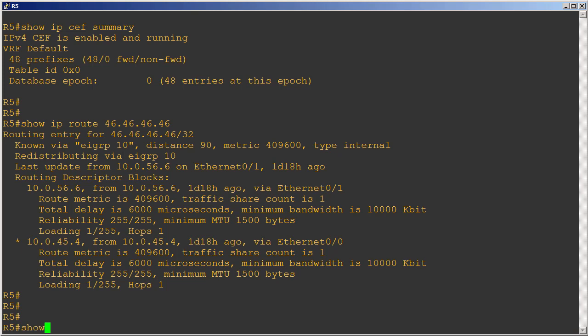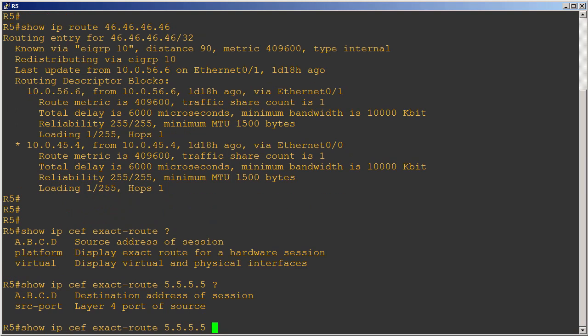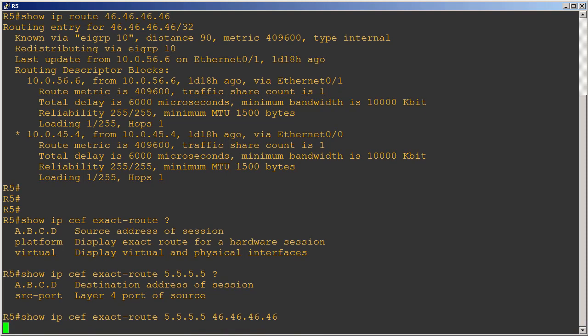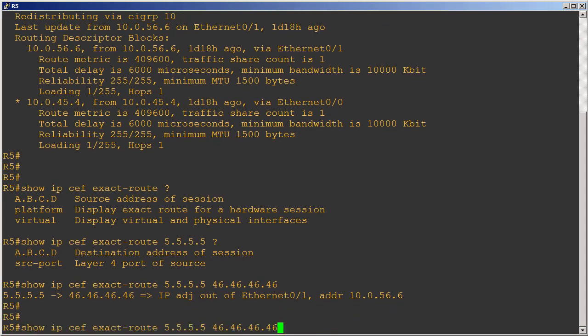Let's do a show IP CEF exact-route. It's asking me for the source address, so in this case let's just say R5's loopback, and then the destination, 46.46.46.46. It gives us this output: 5.5.5.5 to the 46 prefix is going to exit out of Ethernet 0/1 and the next hop address is 10.0.56.6. Well, let's do this command again and see what happens. Remember we're doing equal cost load sharing here.